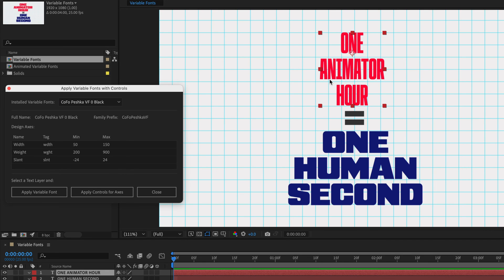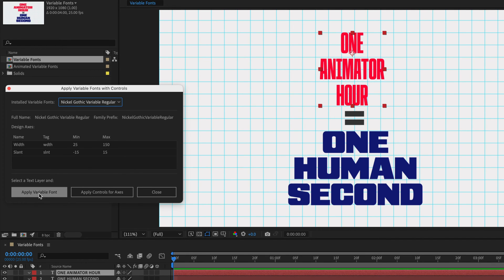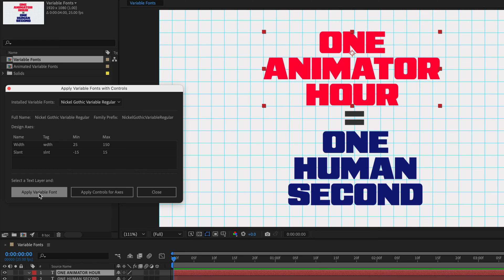And as we can see, this is going to change our font over here. Alright, I actually want the previous one, so I'll reselect Nickel Gothic Variable Regular, and again, I'll apply the variable font.